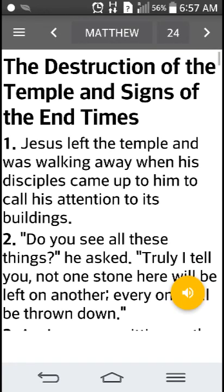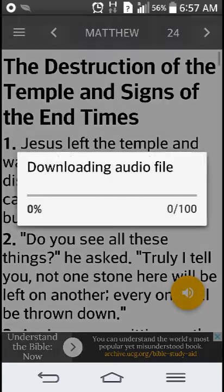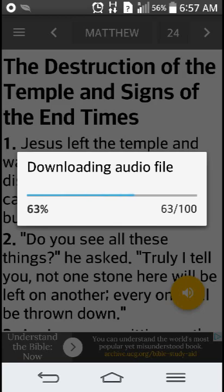This one also has the voice feature, so you can listen to it. If you're busy, you can still have the Bible playing in the background — you just have to download the audio file first and then listen to it.